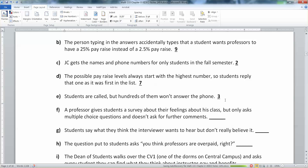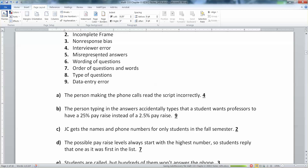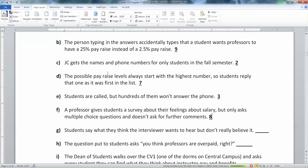A professor gives students surveys about their feelings on his salary, but only asks multiple choice questions and doesn't ask for further comments. Well, by not asking for further comments, you're limiting people — that can be a real big problem. That's really the type of questions. I've seen surveys where they just ask you to rate your feelings on a scale of one to five, with no option for additional context.